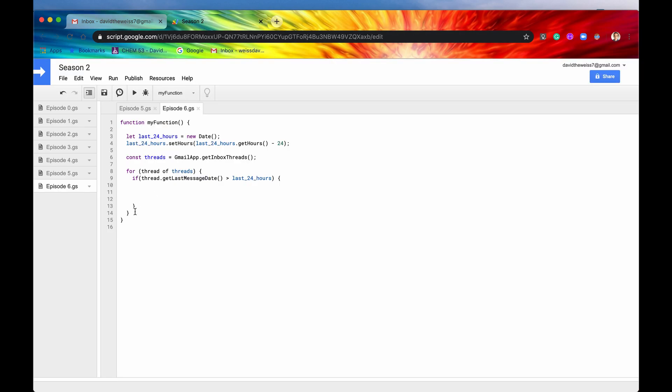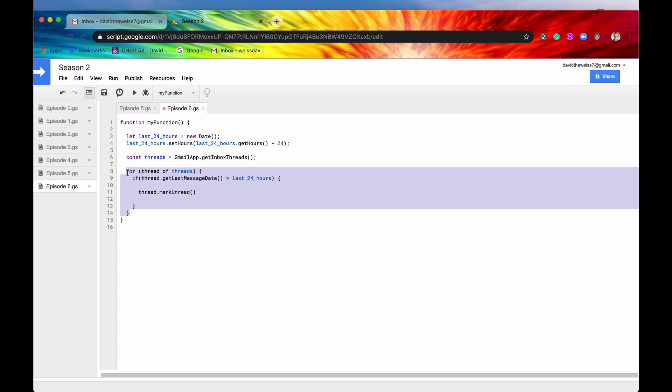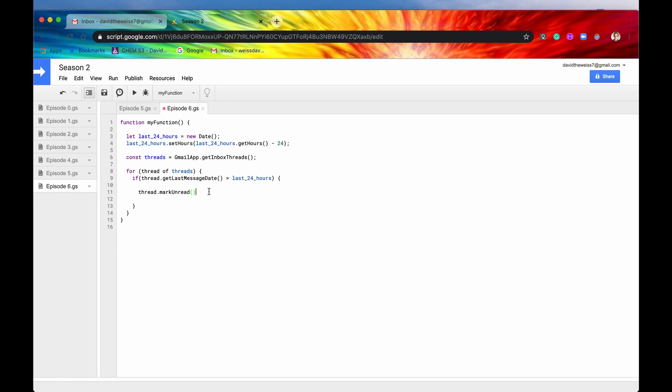So let's go into our code again. Let's say we want to mark certain threads as unread. So we'll say thread.markUnread. And I know that didn't autocomplete. For some reason, the autocomplete doesn't really work so well with this new ECMAScript, modern JavaScript. With Apps Script, they just transitioned over to the V8 runtime engine.